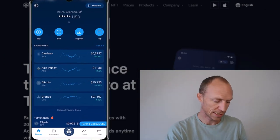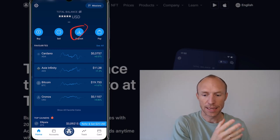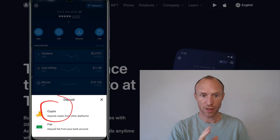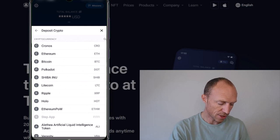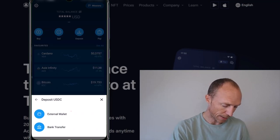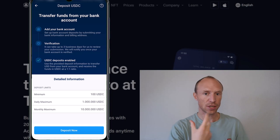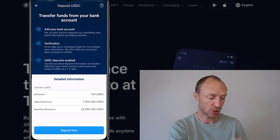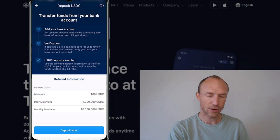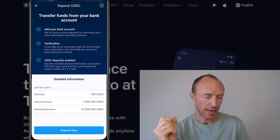If you want to withdraw US dollars, you first need to connect your bank account in US dollars with the crypto.com app. Go to Deposit, and even though you want to use regular fiat currency, you need to choose Crypto — then find the USDC coin, select it, and choose bank transfer. Once you have done that, you can deposit money into crypto.com directly in USDC or US dollars at a one-to-one ratio, and you can also withdraw in US dollars into a bank account. This is available in many countries.